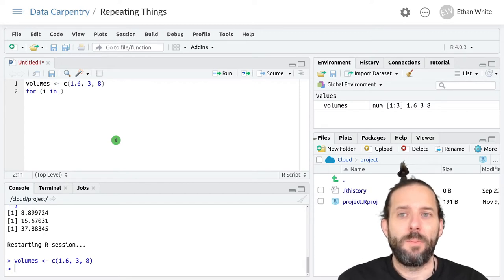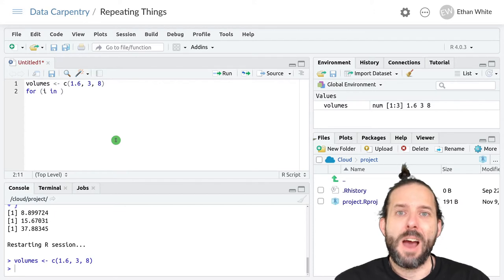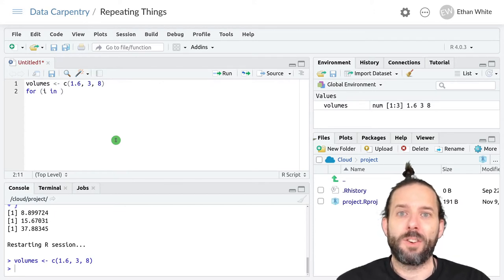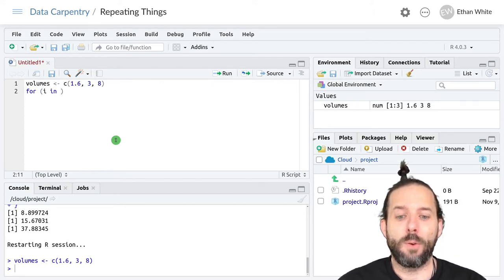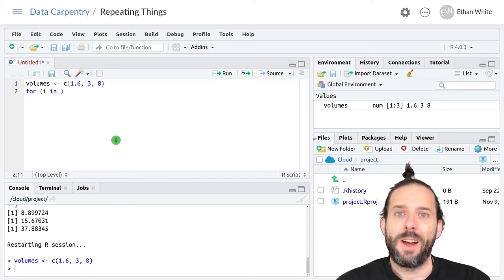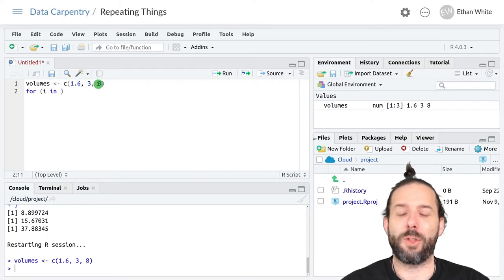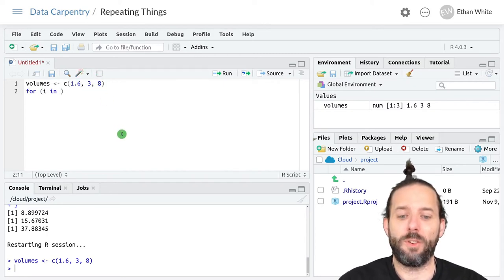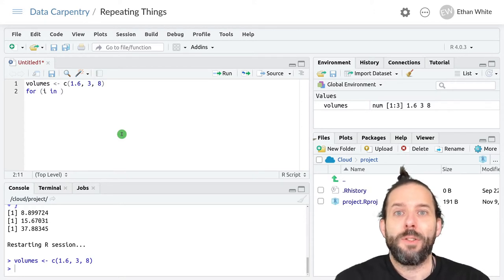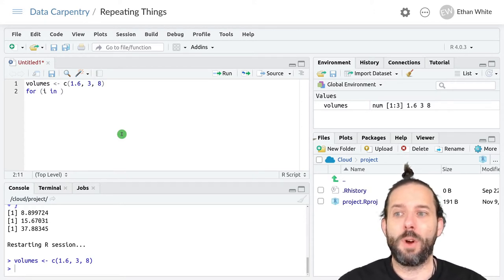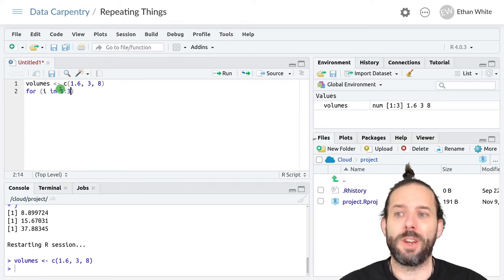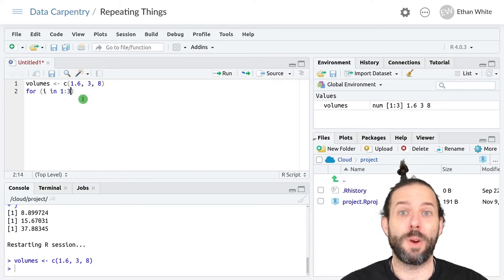Then in, just like before. Now we need the vector of values that we're going to loop over. In this case, we're going to create a vector of position values, one for each position in volumes. So we want one, two, and three, because those are the positions. We can do this using the colon — if we put 1:3, that gives us the numbers one, two, and three in a vector.